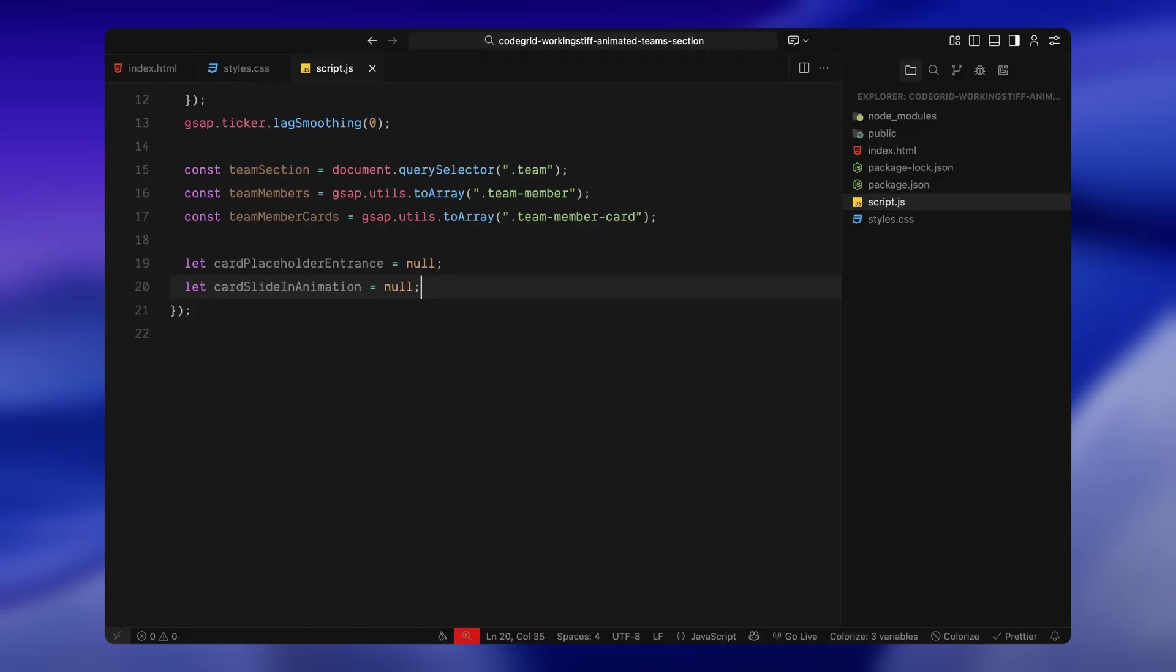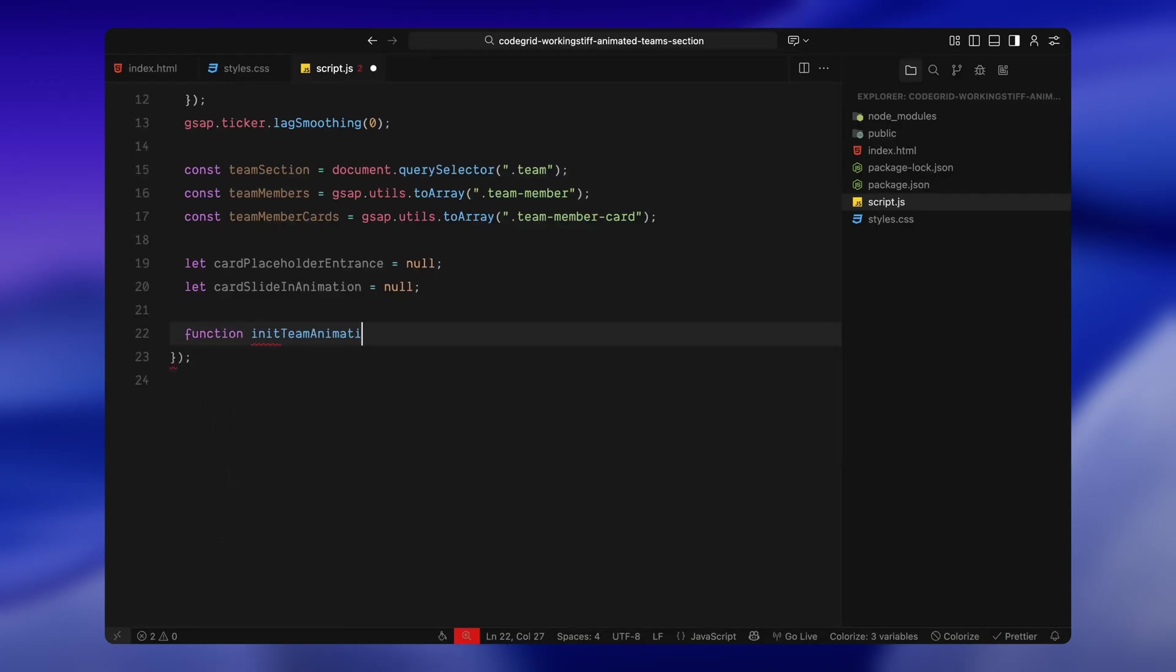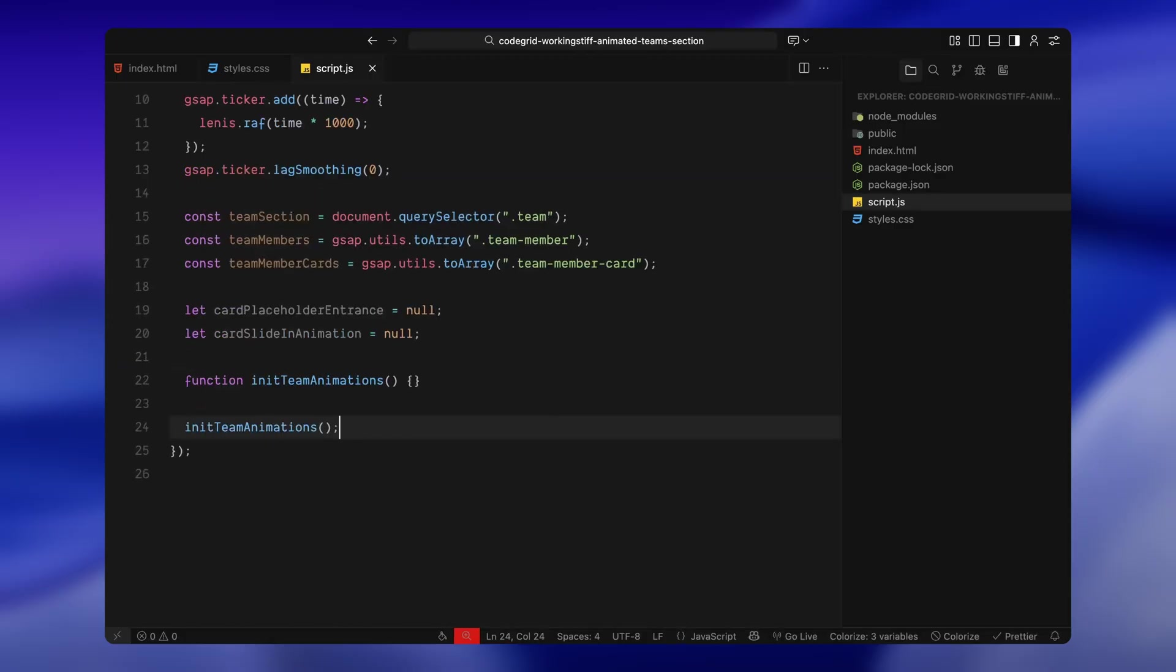In the next block, we'll start defining how the animations actually work. Now, to organize everything cleanly, I'm creating a new function called init team animations. This is where we'll define all the animation logic from the entrance of the placeholders to the full card slide-in sequence. I like keeping it inside a dedicated function like this, so it's easy to reset or rerun when needed, especially on resize. Right after defining the function, I'm calling it at the bottom of the script just once to kick things off as soon as the page loads. This way, I can walk you through each animation one step at a time and we can preview how it behaves in the browser as we build it out. In the next step, we'll start with a quick check for screen size and add logic to reset or disable the animation on smaller devices.